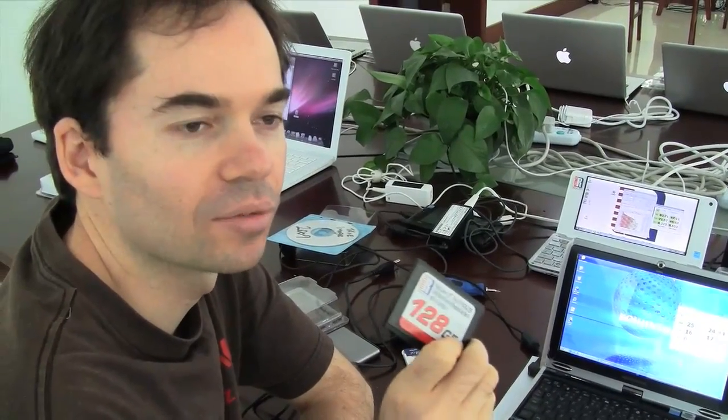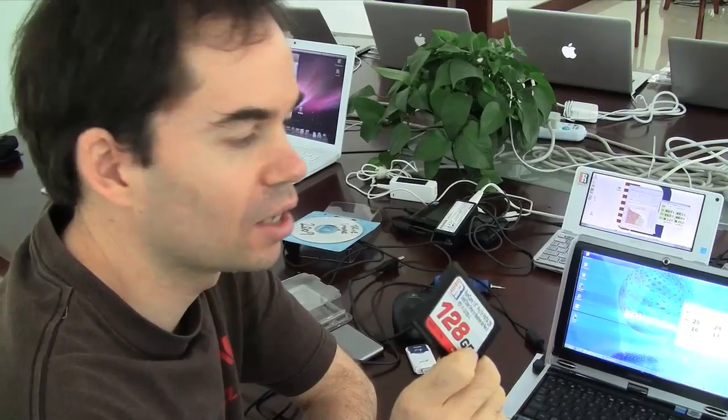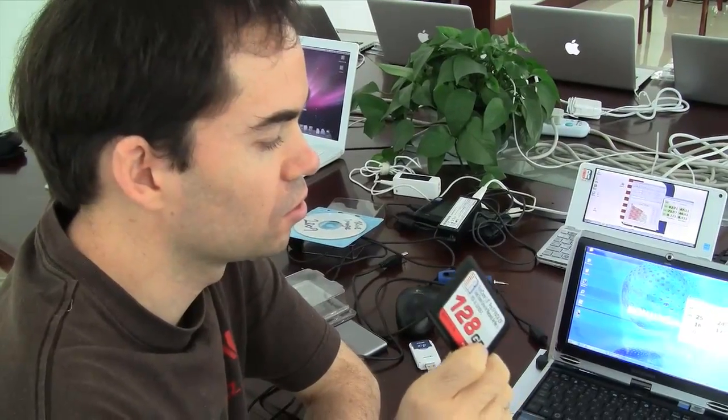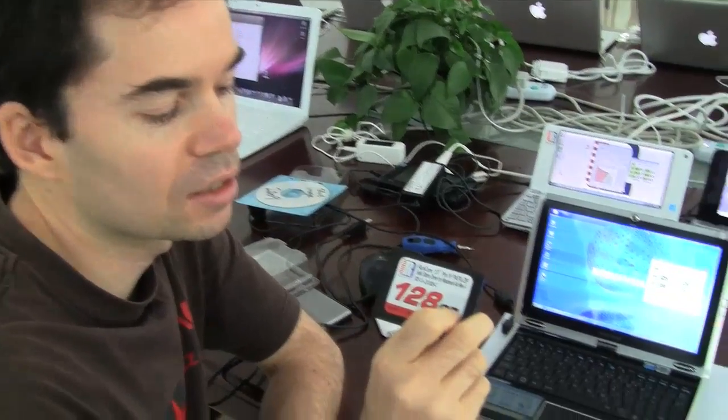Okay, we're here in Hangzhou, China. We're visiting the RunCore factory here and they've invited us to inspect their new Pro 4 SSDs.